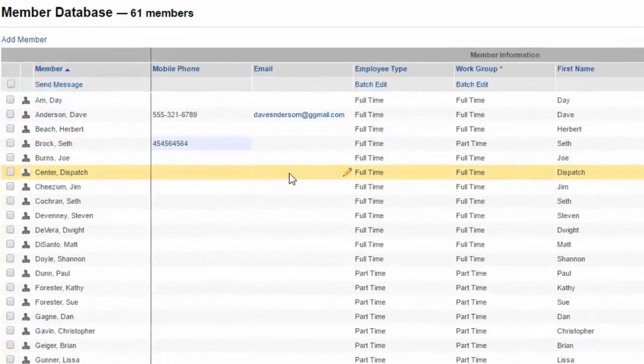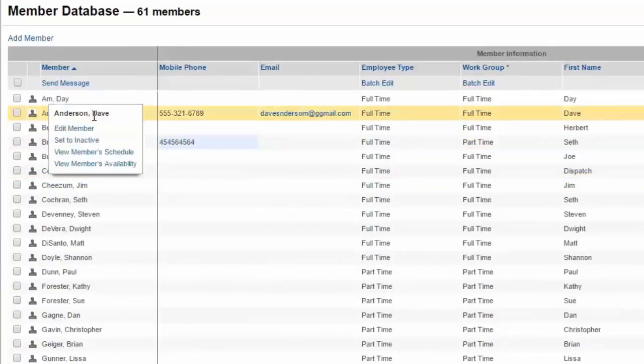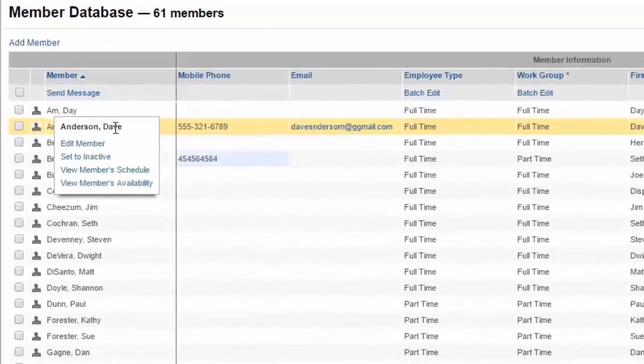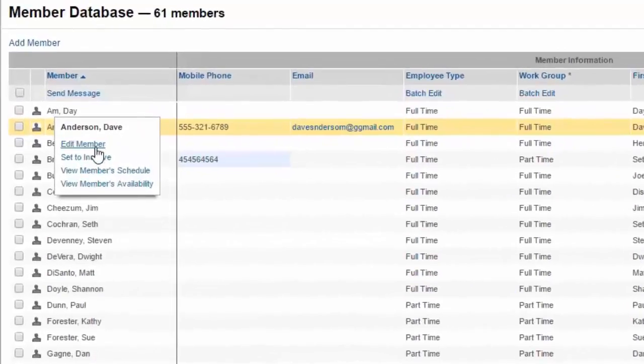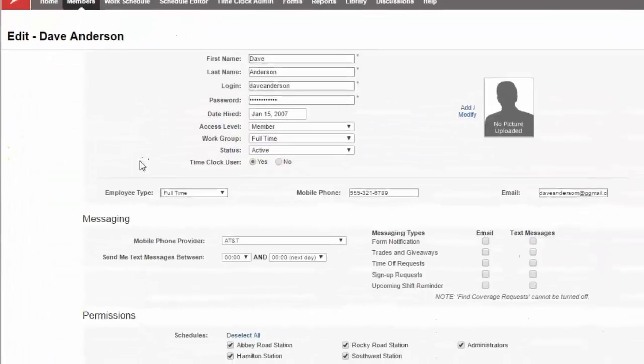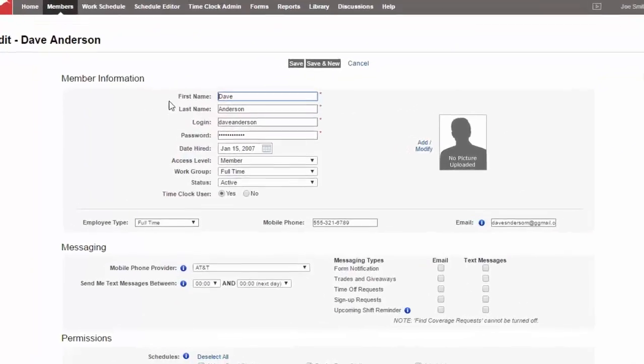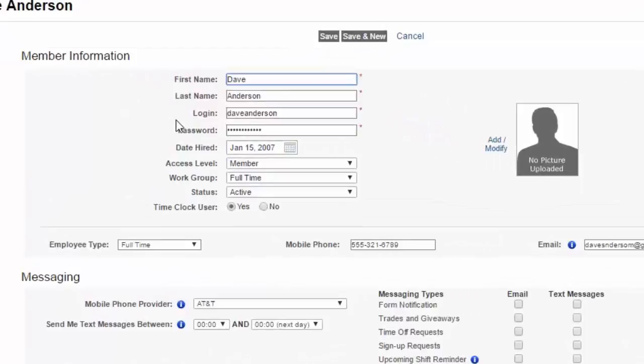Now let's take a look at the member information just as one profile here. We'll use Dave as an option. As we hover over Dave's name, we can actually click on Edit Member. You'll see the other options to maybe set them as inactive or look at their schedule or availability. But we're going to look at just editing the member. Now you can see at the top here some high-level member information, such as their first and last name, their login and their password, which are required, and your member will be able to adjust as needed.